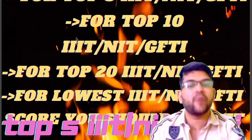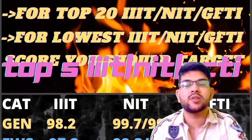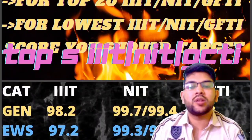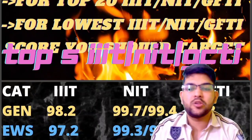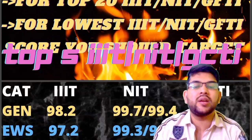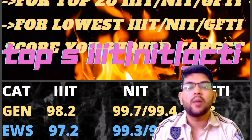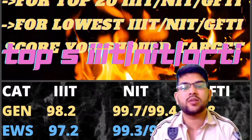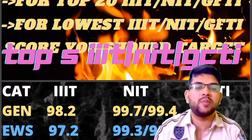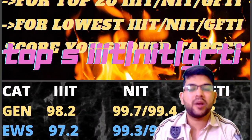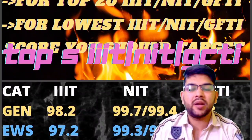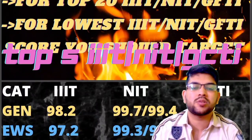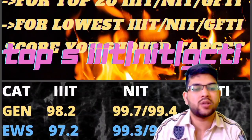Let's get started with the top 5 IIIT, NIT and GFTI colleges. For General category, for top 5 IIIT, your percentile should be 98.2 or more, and for NIT 99.7 or 99.4 because in every NIT there is a male-female separate cutoff. In IIIT also there are some colleges with male-female separate cutoff, and GFTI as well. If you are a female candidate your percentile requirement will be less — about 0.5 to 1 percentile less will be required, so you can consider accordingly.